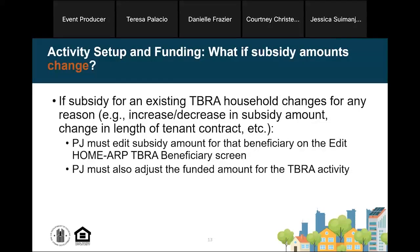What if the subsidy amount for a household changes — for example, if a household drops out of the program or moves to a new unit? Because of the new funding caps, it's important to go into the household's edit beneficiary screen and update the subsidy amount so IDIS can adjust the funding cap accordingly. It's a two-step process: first adjust the beneficiary information on the activity setup screen, then go into the activity funding screen and adjust the funded amount to match the new cap.